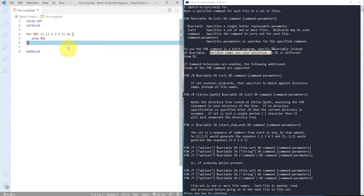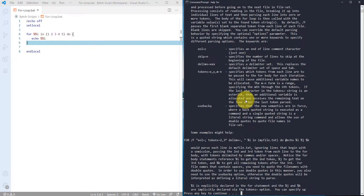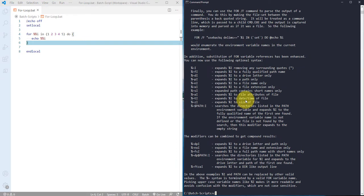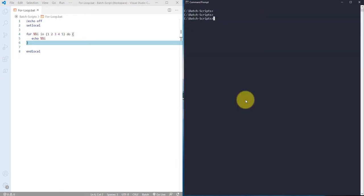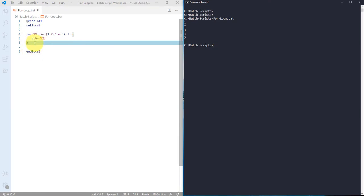So let me save this and clear this and I'm executing this file. And you can see it's actually displaying all one two three four five numbers. So this is how you can actually use for loop.